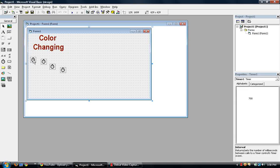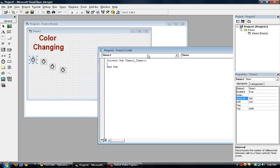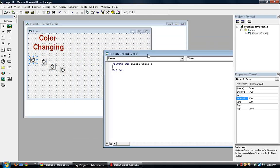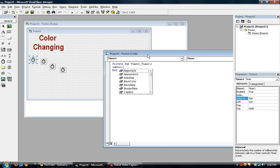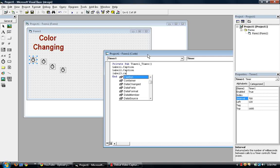I'll go to double click timer one. We should go to timer one timer, private sub. So the coding for the color changing is label one dot caption is equal to something something. But first let's do this like this first. Let's put in all the labels first. So label two, label two caption, label three caption.